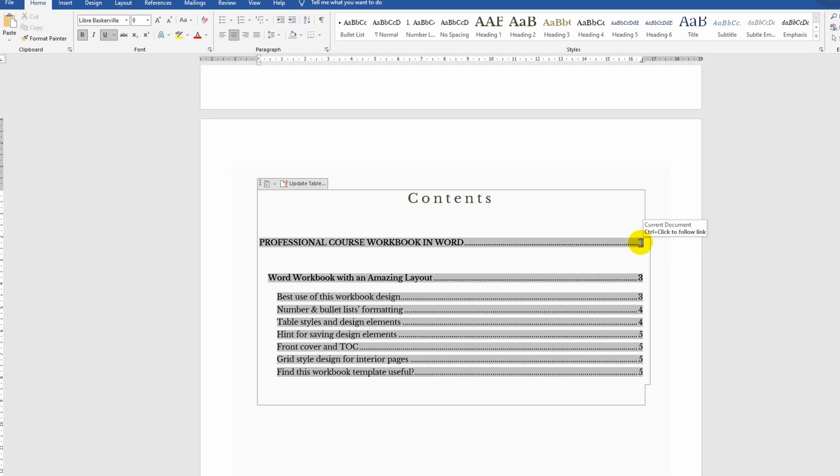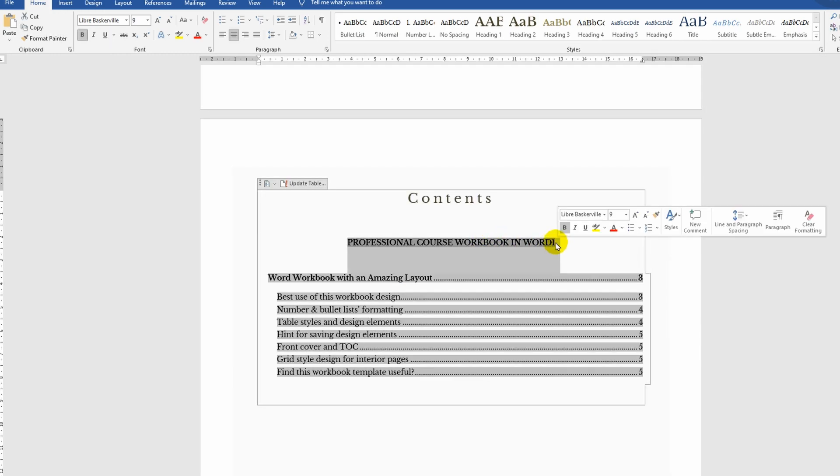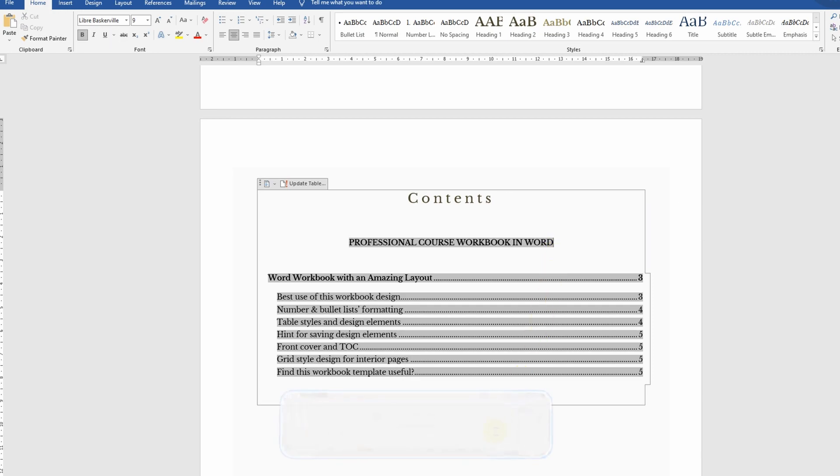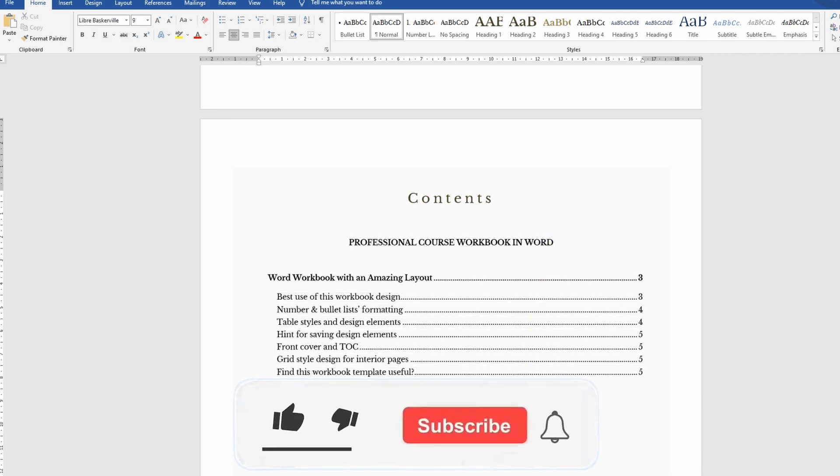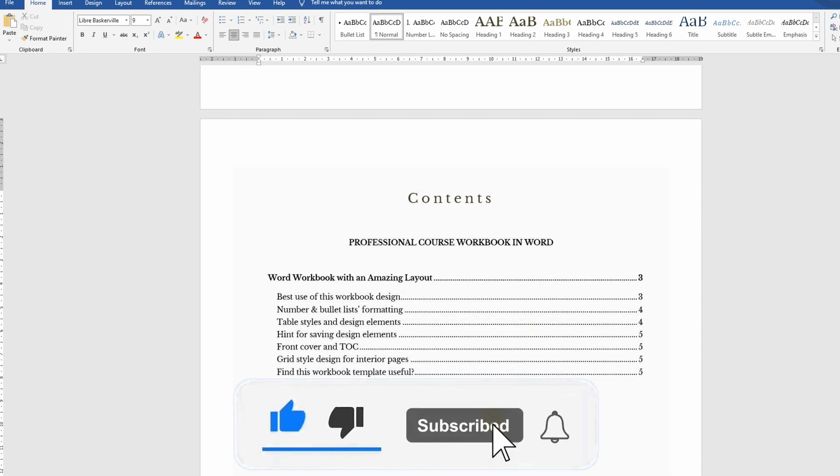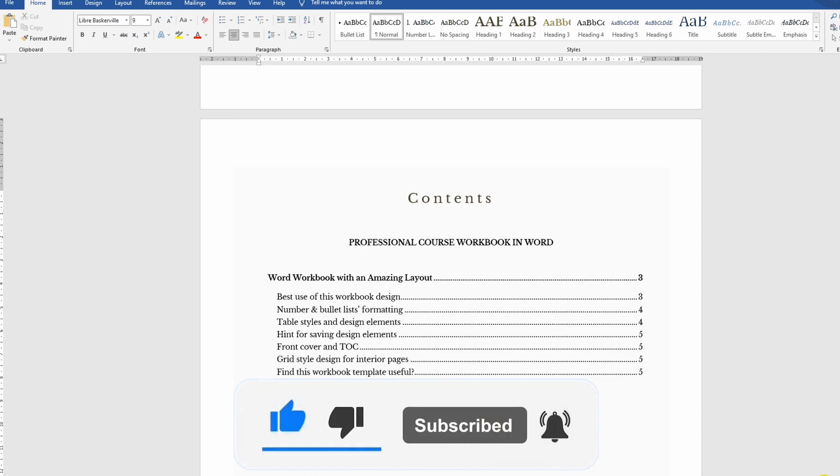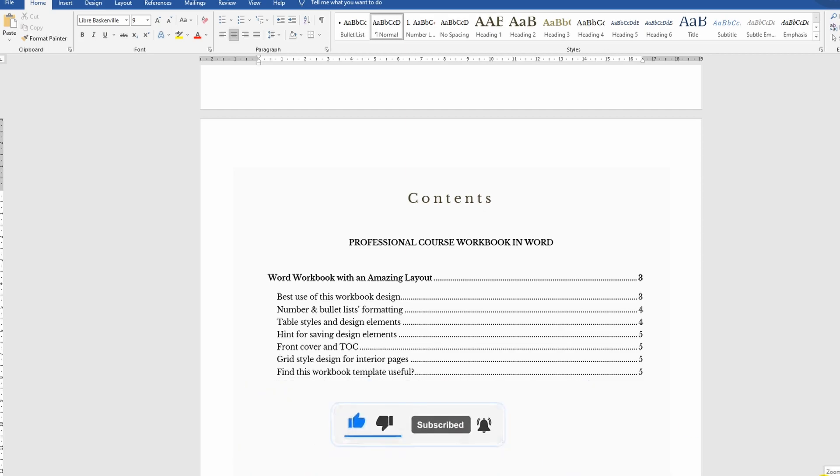Done. This is all you need to know about headings in Microsoft Word. Like this video if it was helpful, and you'll find even more useful lessons on my channel, so subscribe now. I thank you for your attention. Goodbye.